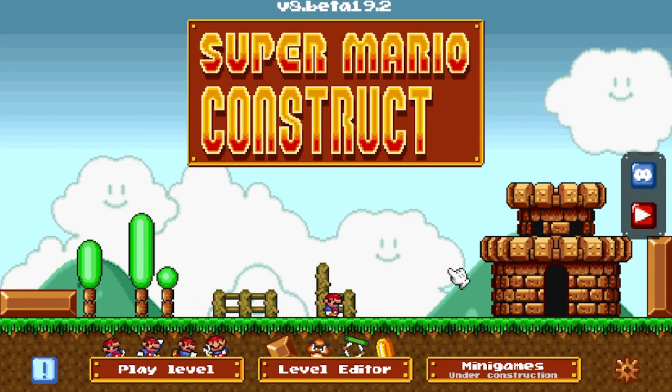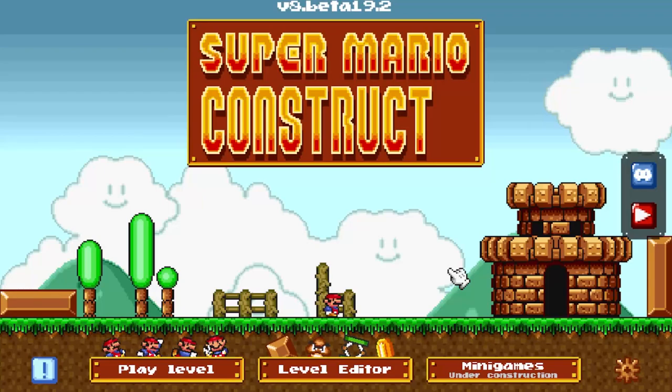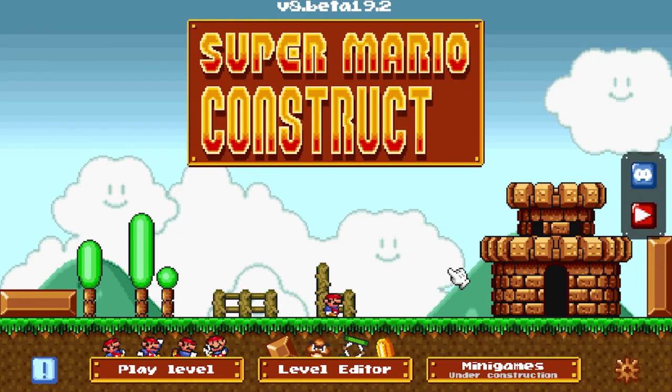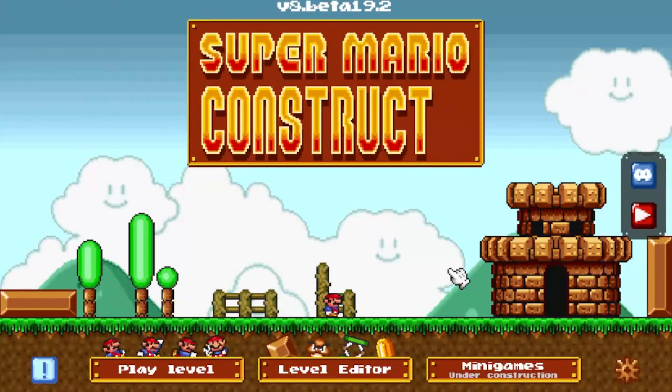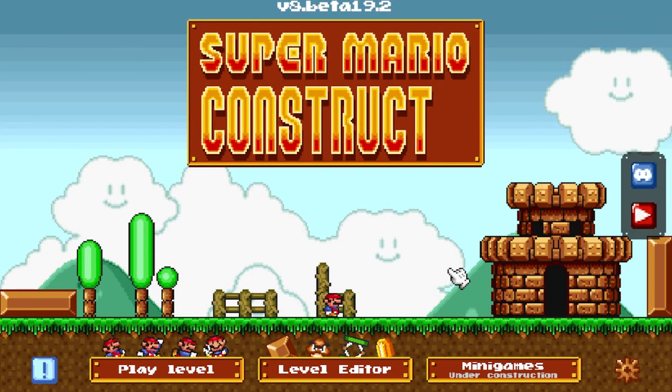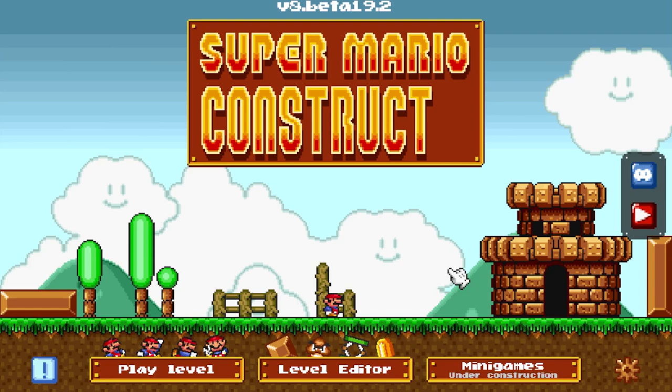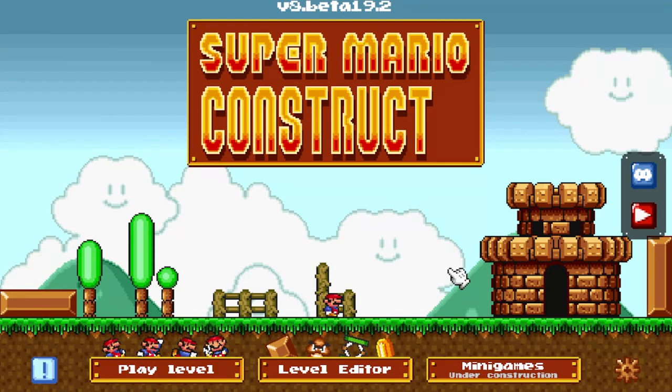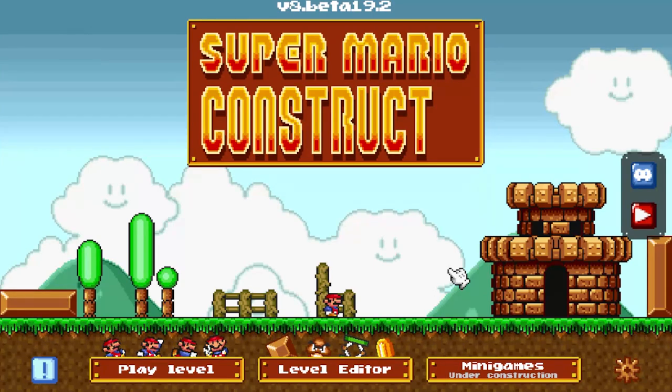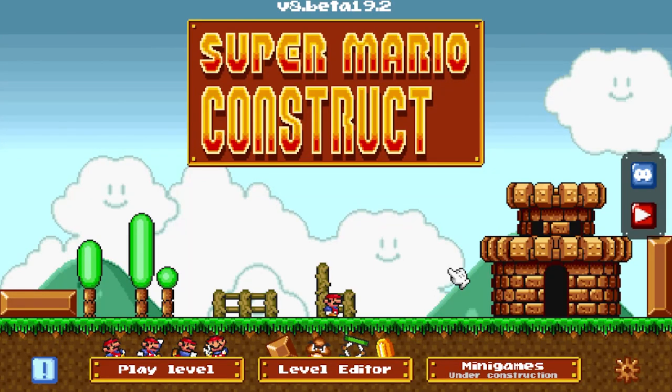And that is it for this video! This was such a neat and inventive little level that Mario Constructor built! This level is available in the description, as well as the game that this was built on! Be sure to leave a like in the comment, as it always helps out! But may all of you have a wonderful day! Thanks for watching! I'll see you next time!